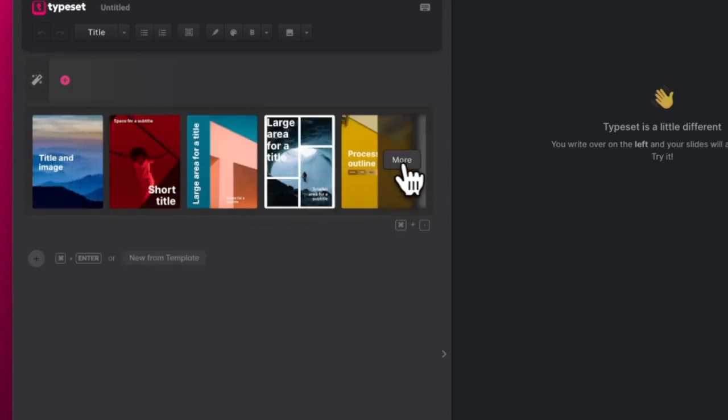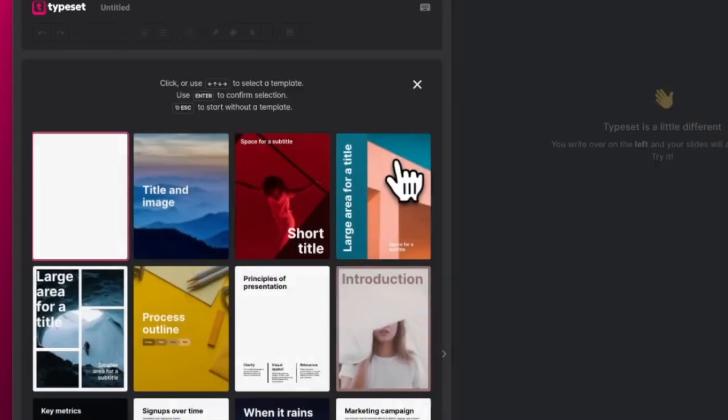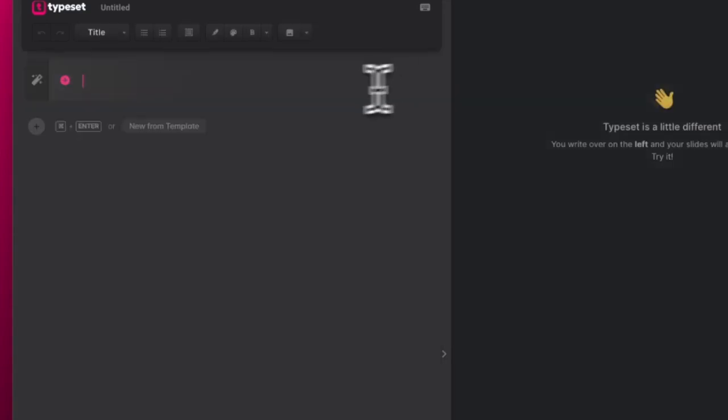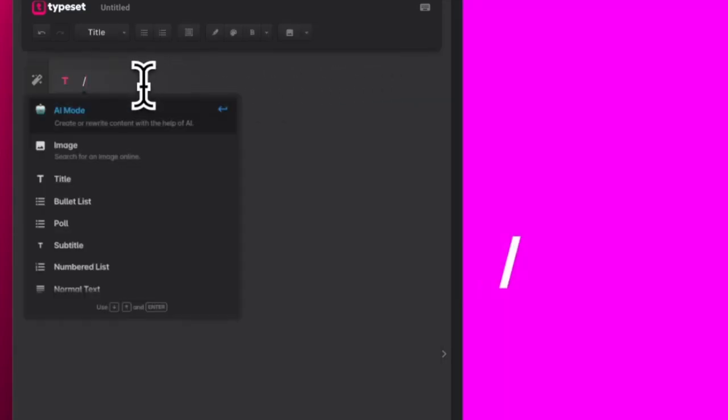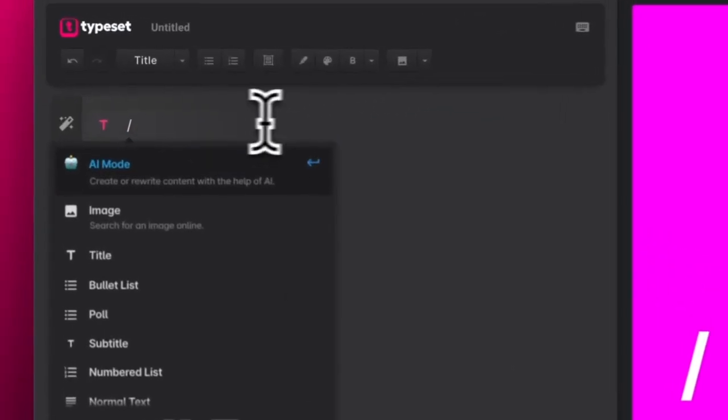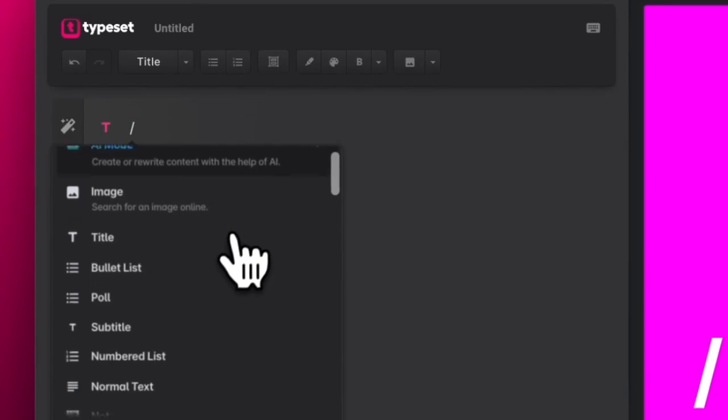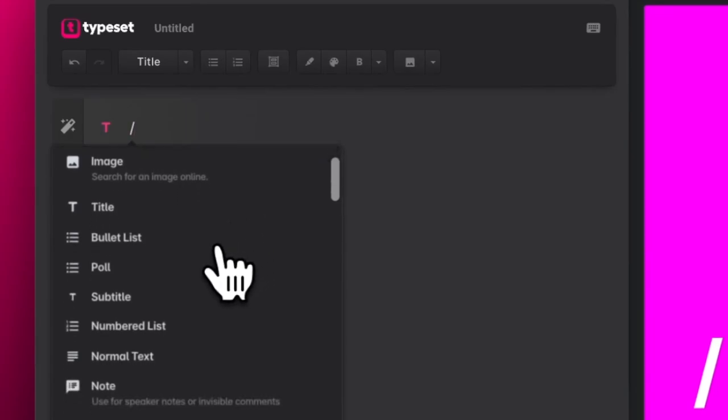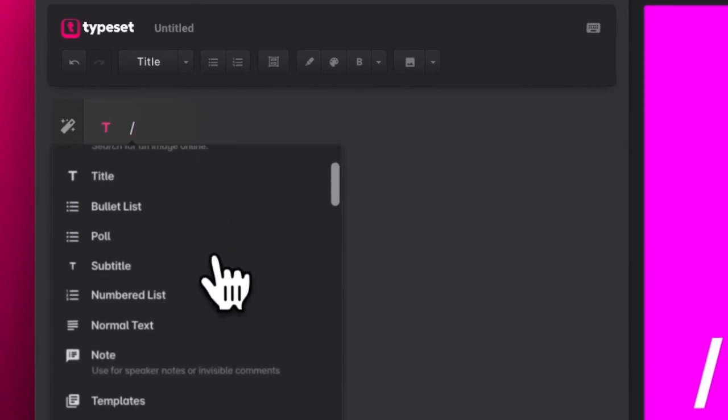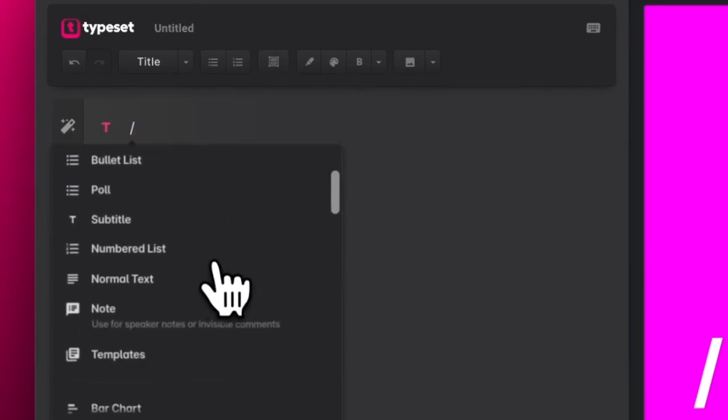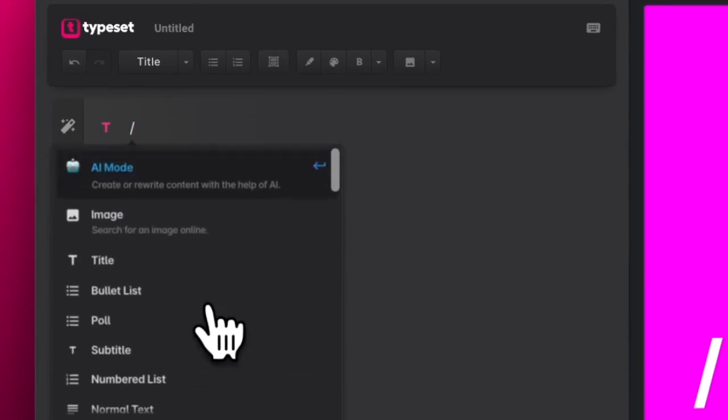To just start typing, click the plus to open the component window or type forward slash and the component box will open. This box shows you all of the components that you can use to create your content. This includes titles, photos, and text just as an example.